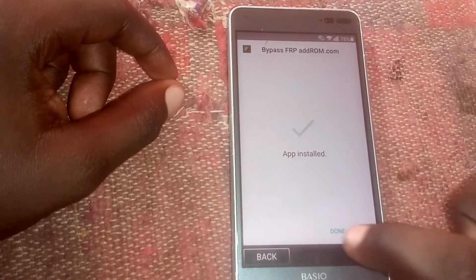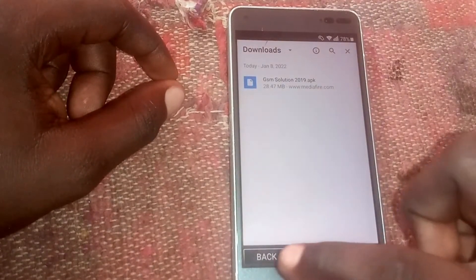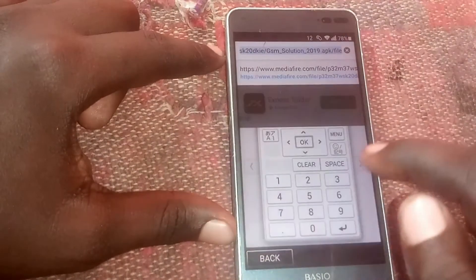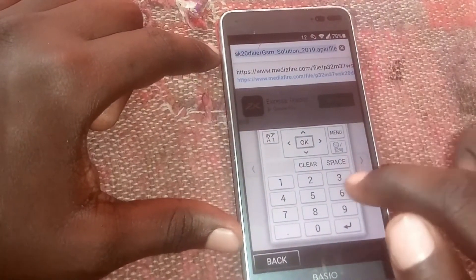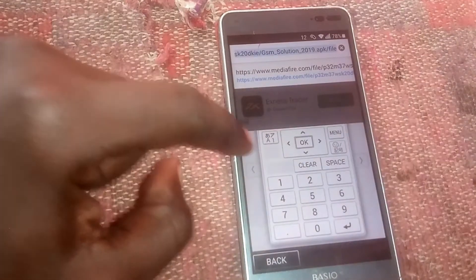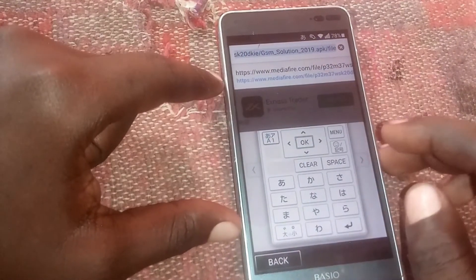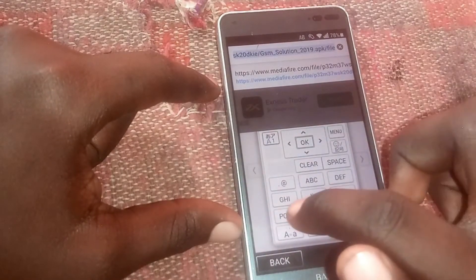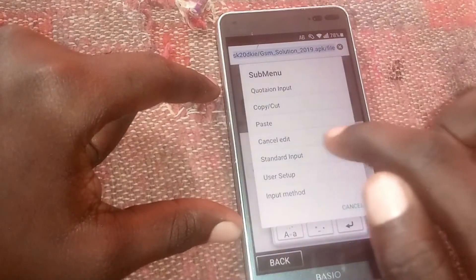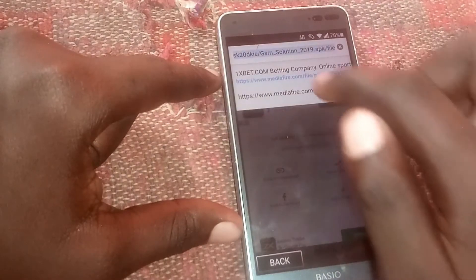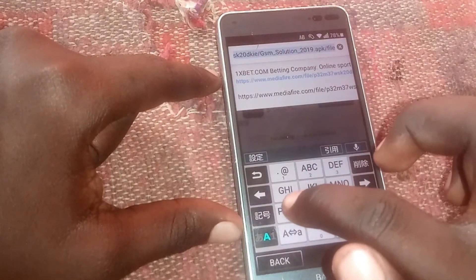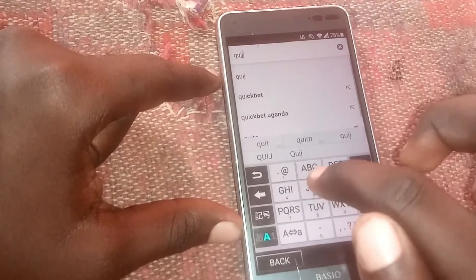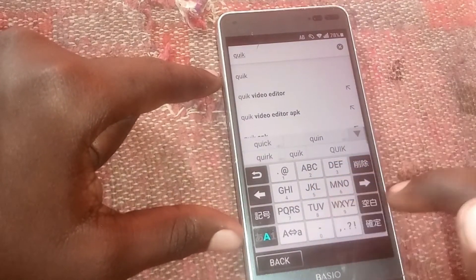Now click 'Done,' go back, then search for 'Quick Shortcut Maker.' Click right here to change the keyboard, then search for 'Quick Shortcut Maker.' Let me first change it to standard input, then search for 'Quick Shortcut Maker.'